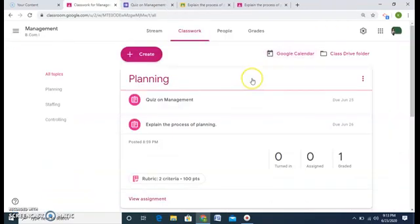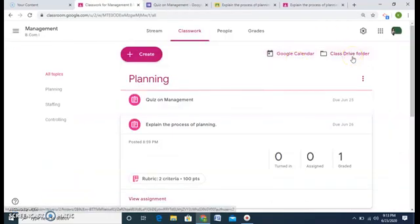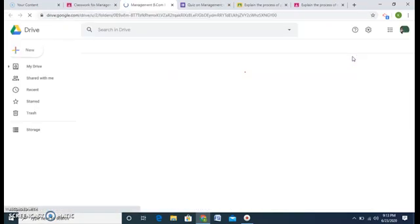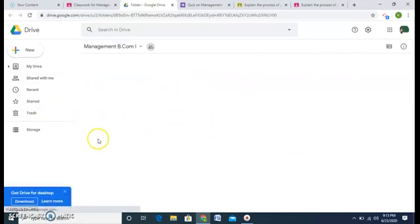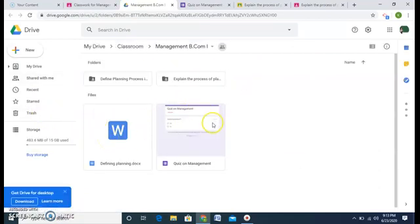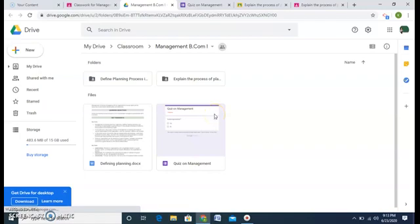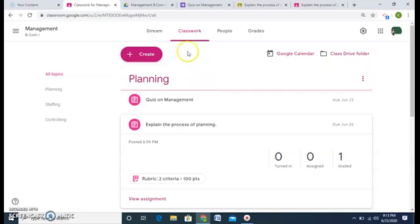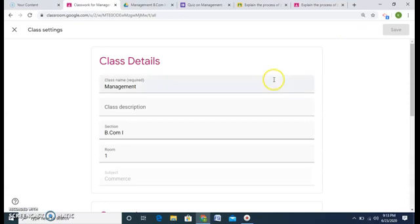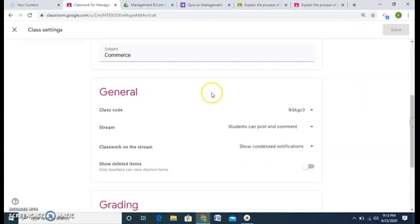I also have a separate class Drive folder specifically for my management class, where all the material is stored so I don't have to search through my Drive. Here I have all the class materials. Other options include Settings, where I can edit my class details and manage the class code.